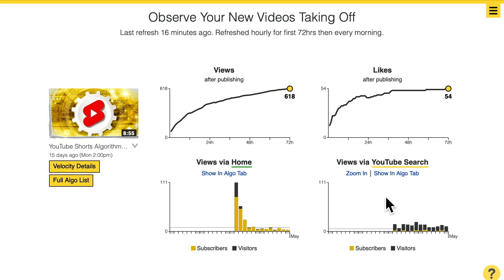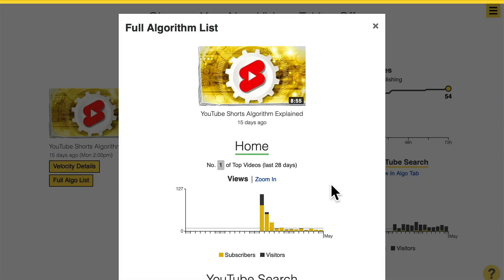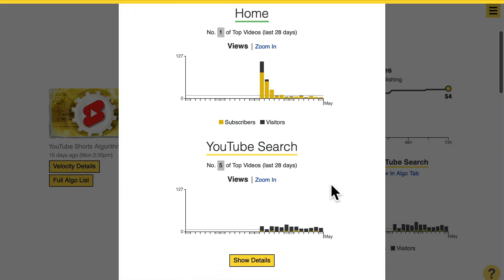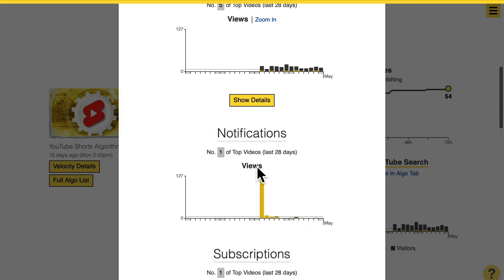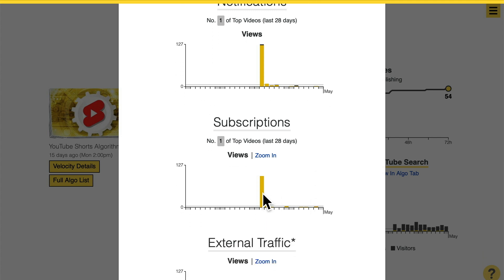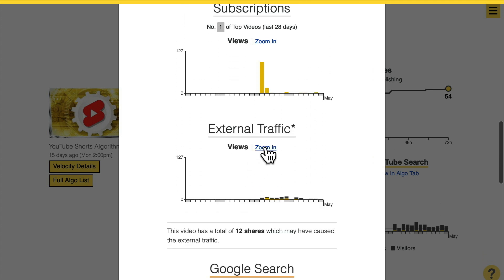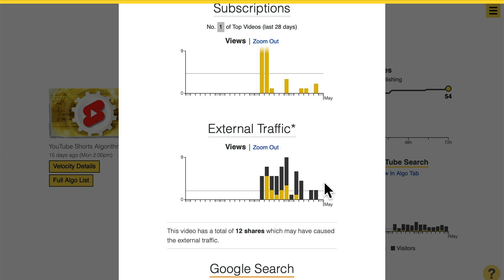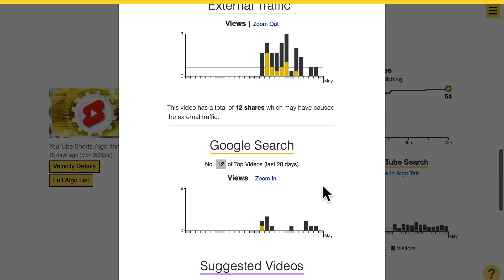These two graphs are the top two traffic sources that drive views to this video. You can click the full algolist button to see a full list. Home and search are the top two. Then we still see the notifications that kicked in on the very first day mainly, the subscription feeds as well, a little bit of external traffic, Google search traffic, and so on.